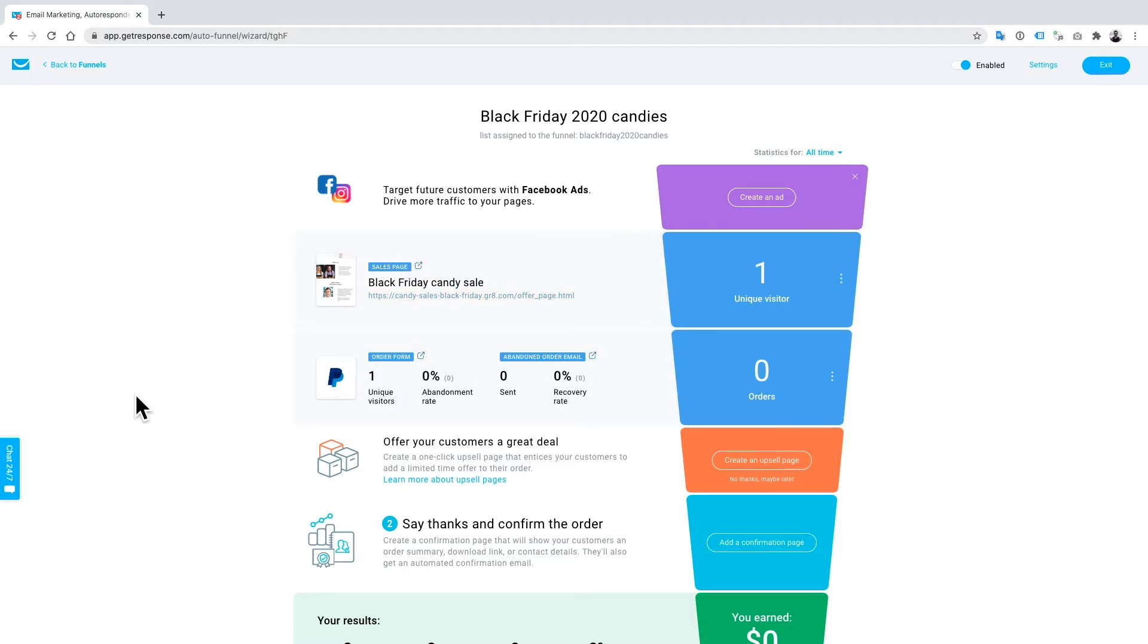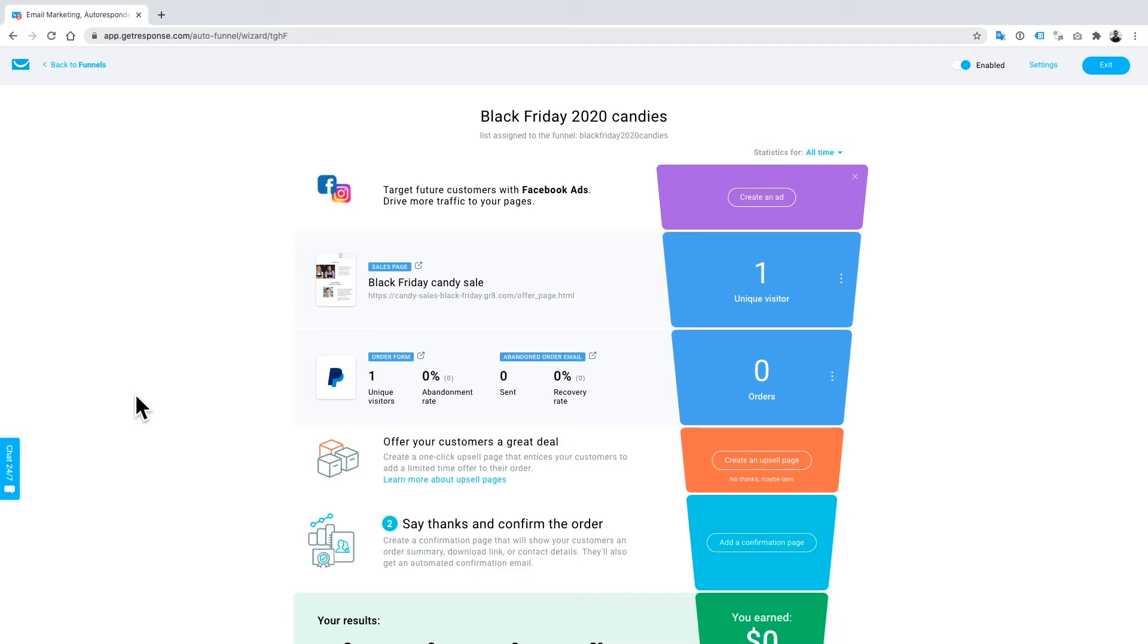This whole thing is automatic, it's super simple, will guide you through every single step, and this is the quickest way to set up a store and start selling your products right in GetResponse. You don't need to have a website to do this - you can create a landing page within your GetResponse account and start selling using one of the number of payment processors that we have.